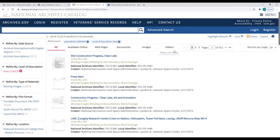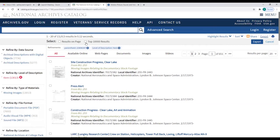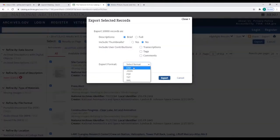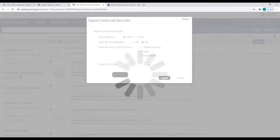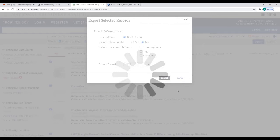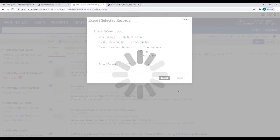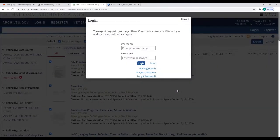I mentioned before that you can export titles as a PDF list — the option is right here. You can export up to 10,000 results without registering. You get the option for CSV and various other formats. The loading circle is very familiar to anyone who uses the catalog regularly — if we don't get results in just a few seconds I will abort.